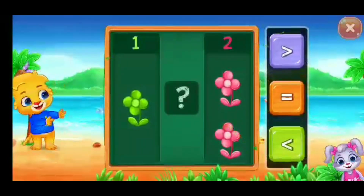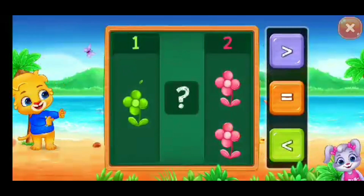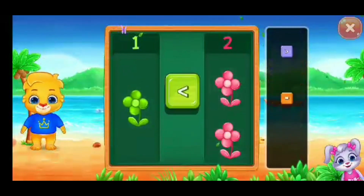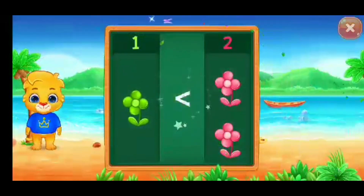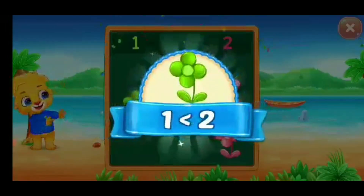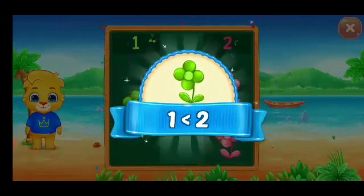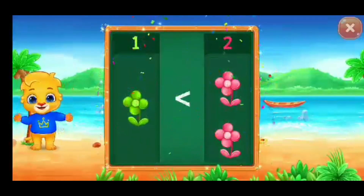Flowers! Less than! One is less than two! Hooray!